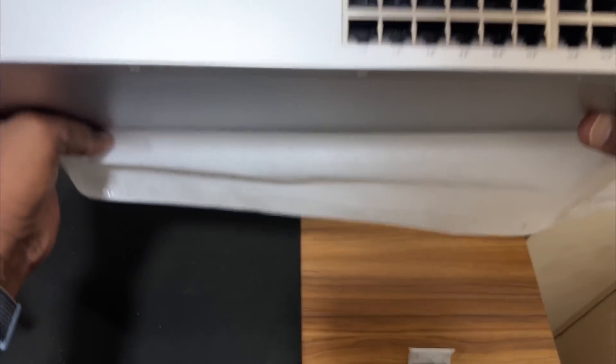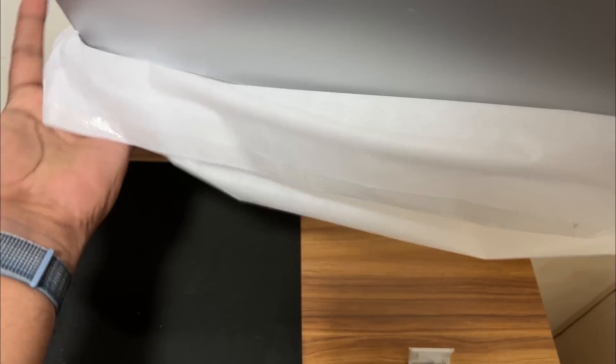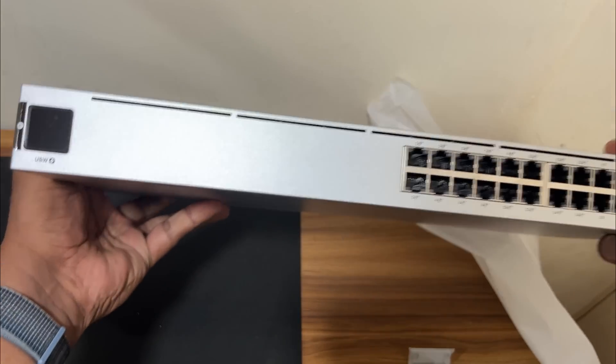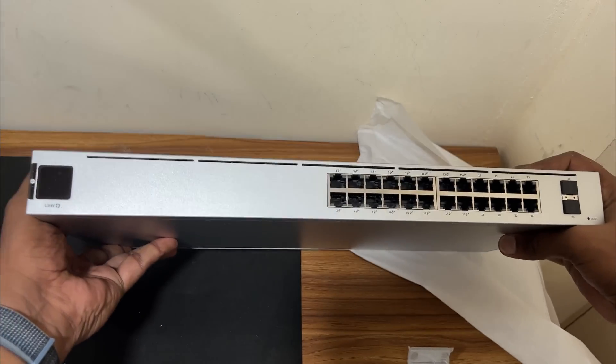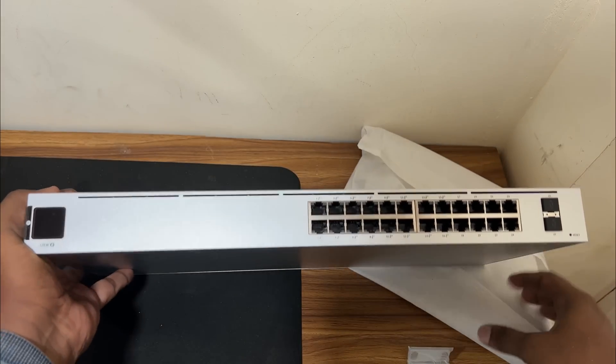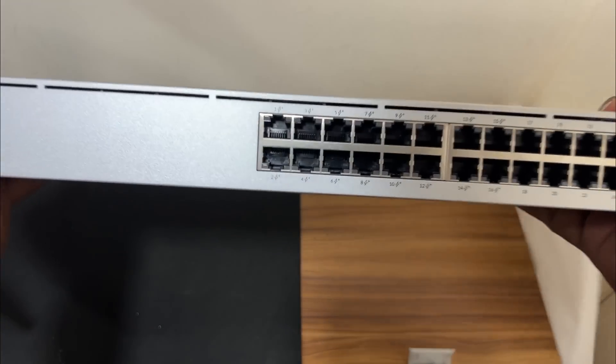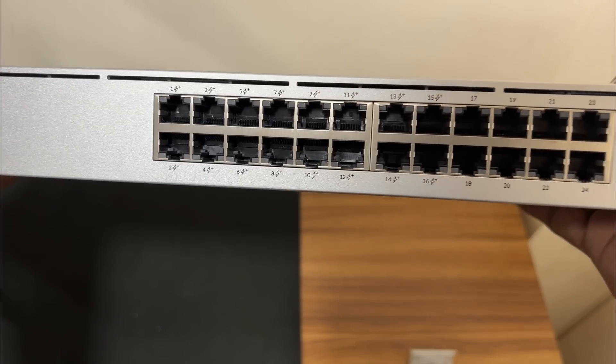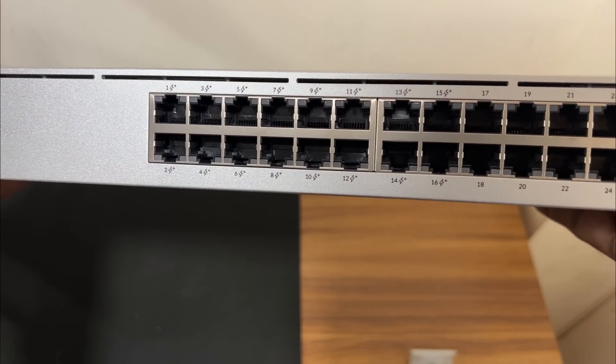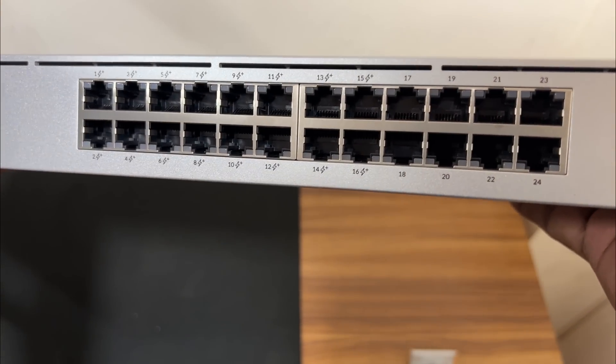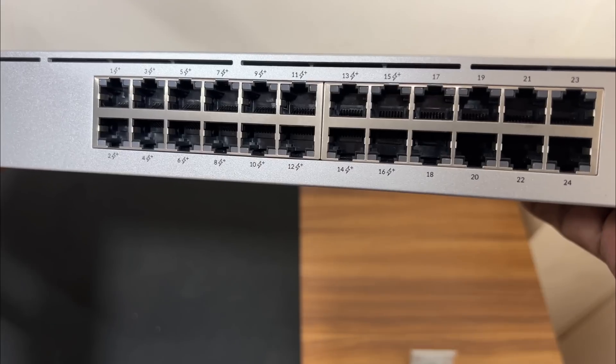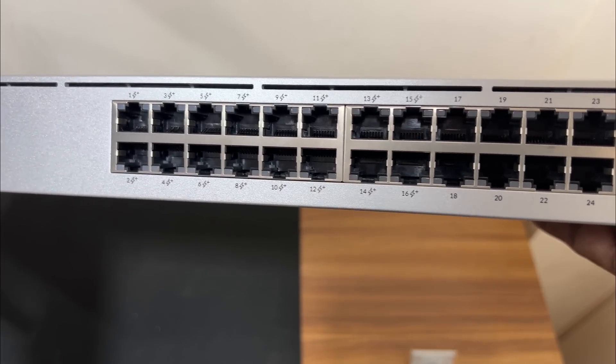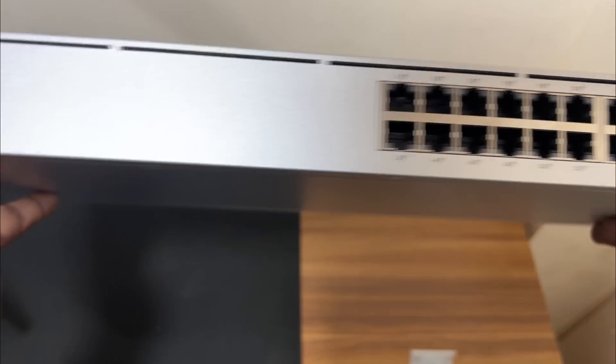This is UniFi switch. As you can see here it has 24 port PoE switch, whereas you can see 16 ports of PoE and the remaining ports are just data port cable.